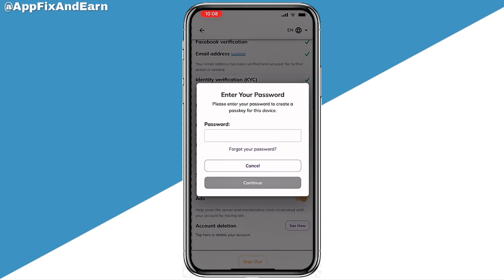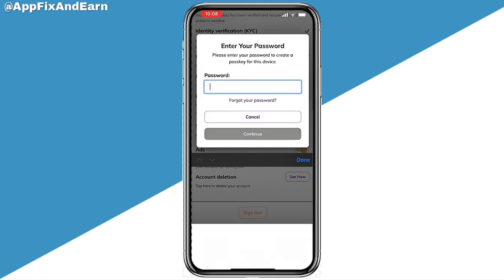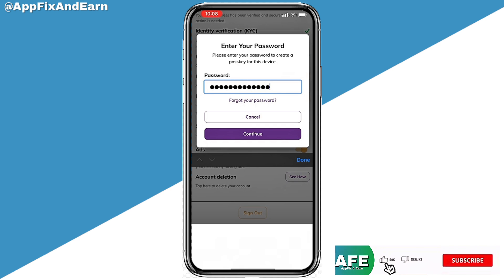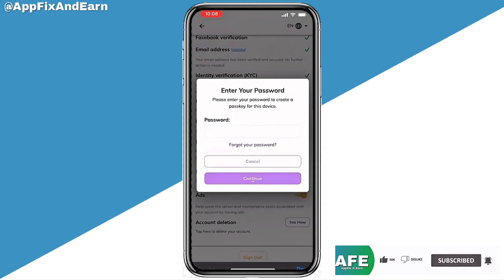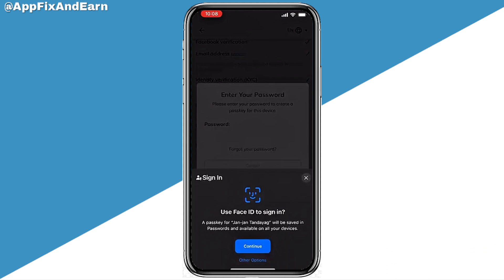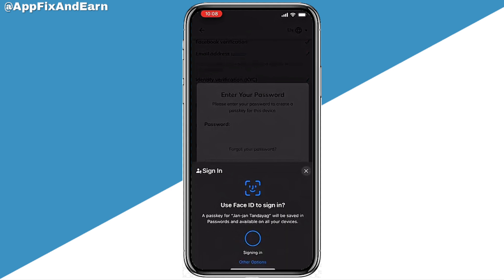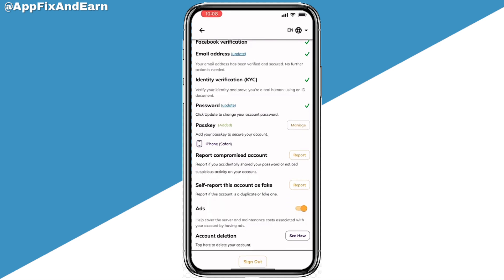You can simply go ahead and click on it, then input your password. You need to input your Pi Network password in order to enable the passkey. After entering the password, you can see the Continue button — click on that.